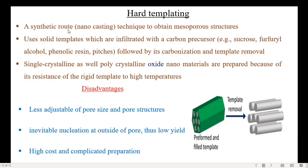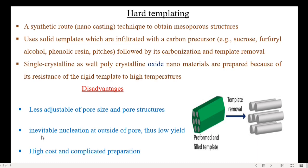The last one is the hard templating method, a direct synthetic route called nanocasting, used to obtain mesoporous structures. It uses solid templates infiltrated with a carbon precursor — for example, sucrose, furfuryl alcohol, phenolic resin, or pitches — followed by carbonization and template removal. Single crystalline as well as polycrystalline oxide nanomaterials can be prepared because of the rigid template's resistance to high temperatures. Its disadvantages include less adjustable pore size and structures, inevitable nucleation at the outside of the pore, low yield, high cost, and complicated preparation.